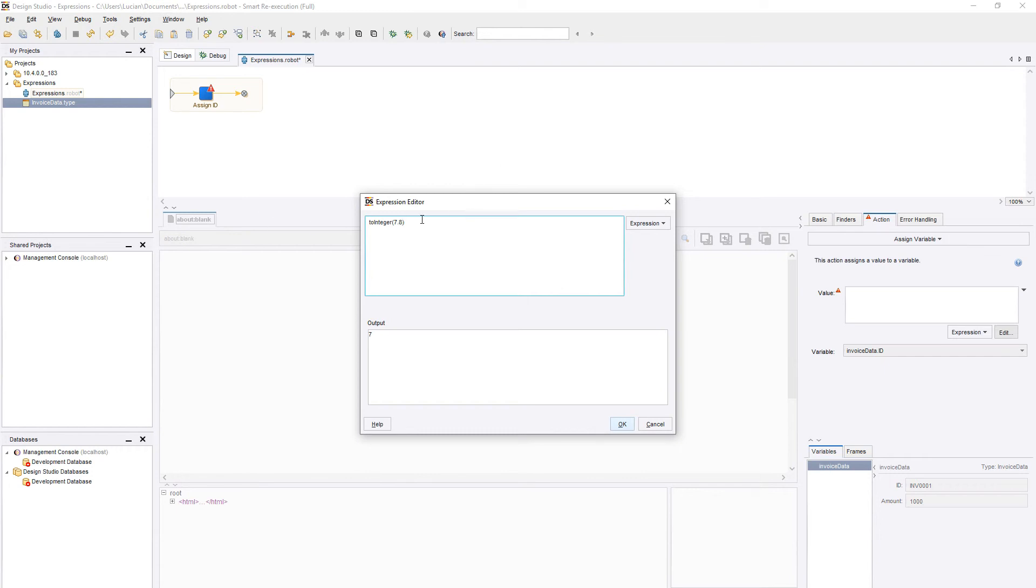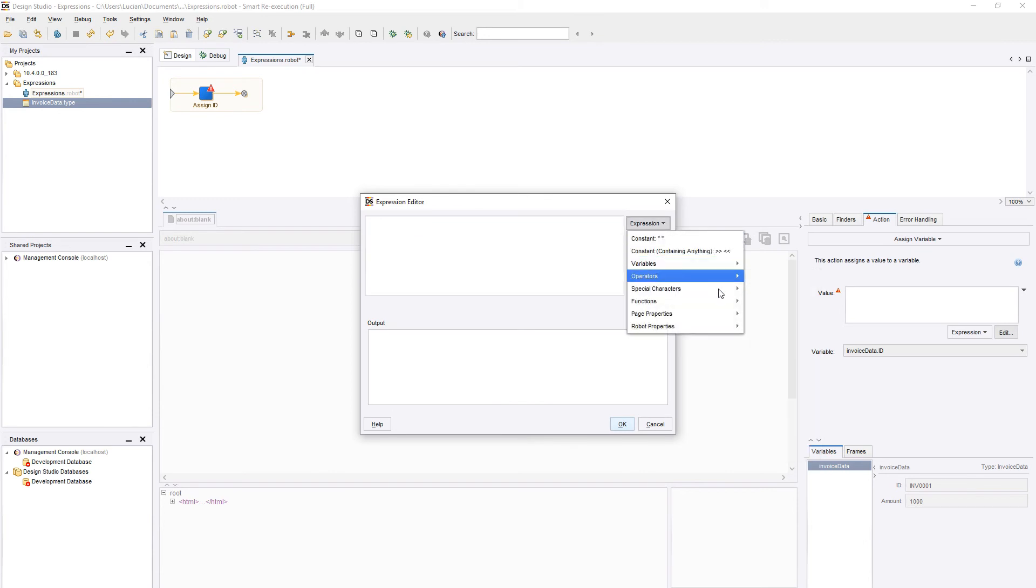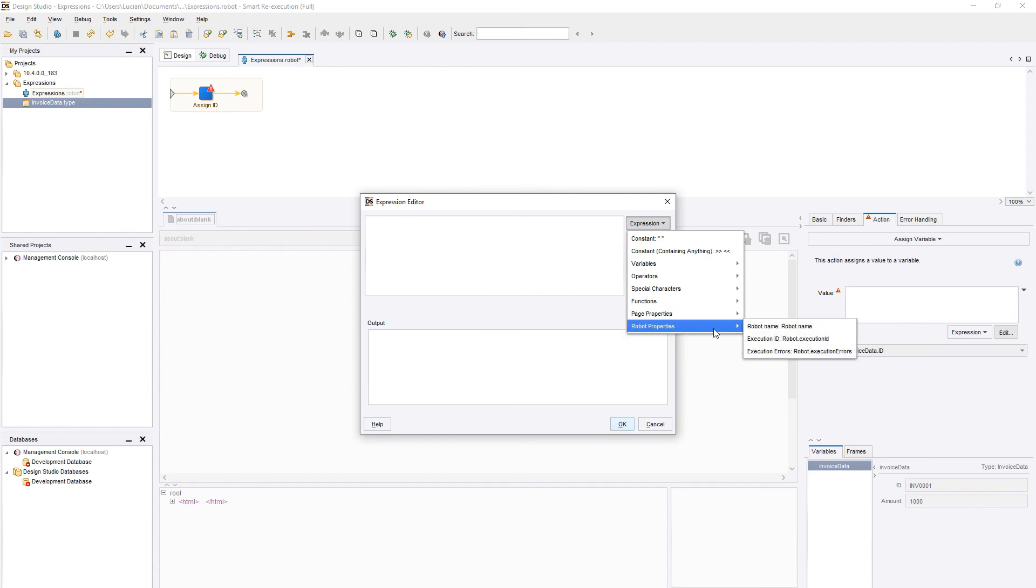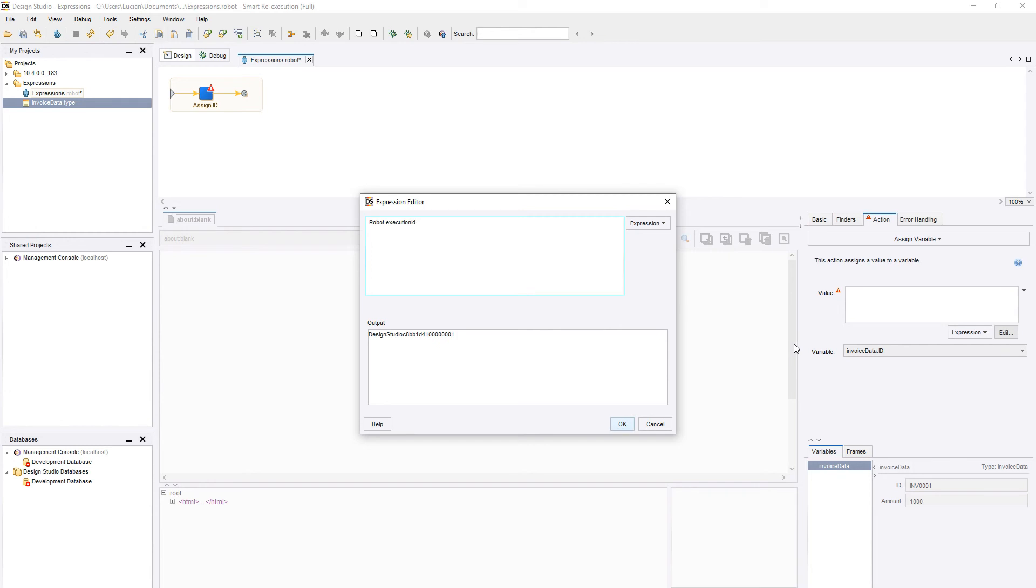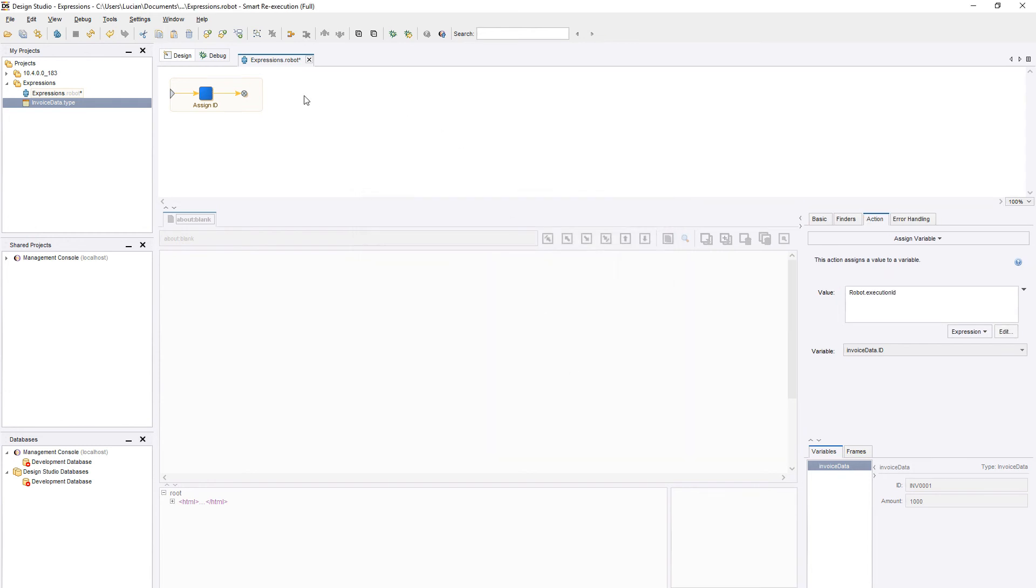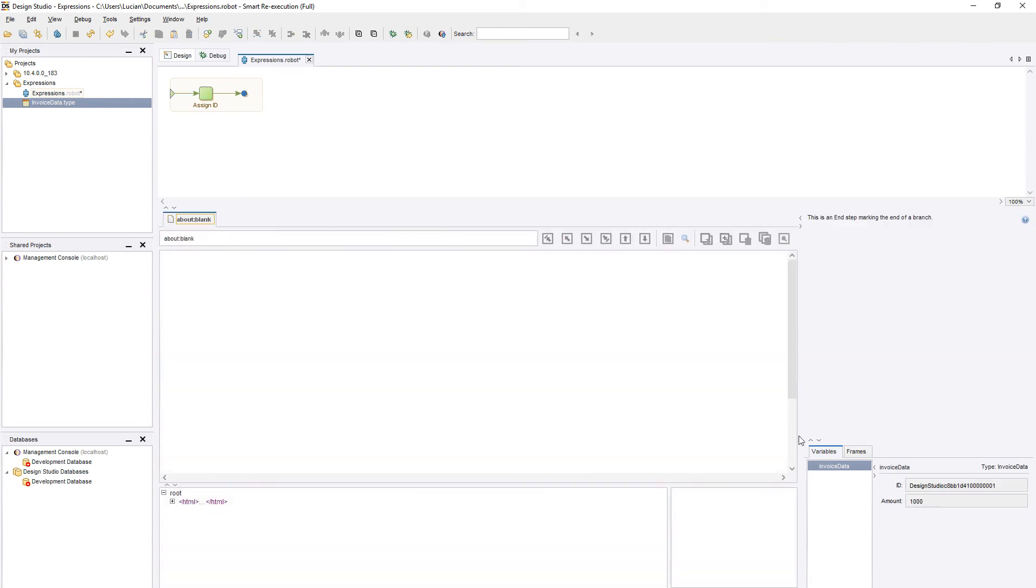Before we finish, I want to quickly show you the last two options available in the expression editor. The Page Properties and Robot Properties allow us to use information related to a specific robot or web page. A great one is the Execution ID, which is the unique identifier used to find the log of this specific robot execution. You can use this function to provide better troubleshooting for live robots.